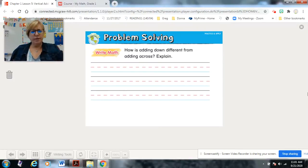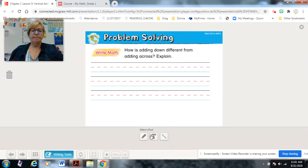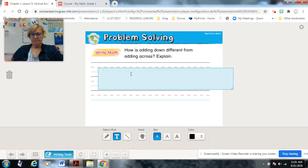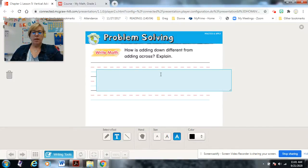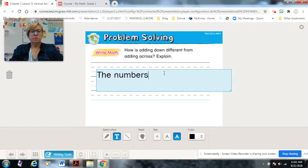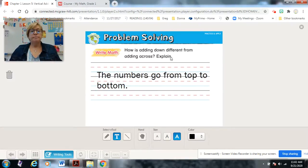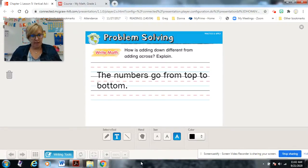How is adding down different from adding across? The numbers go from top to bottom — that's all. When the numbers are the same, the answer is the same. Boys and girls, this is your math for today. I will see you soon — bye bye!